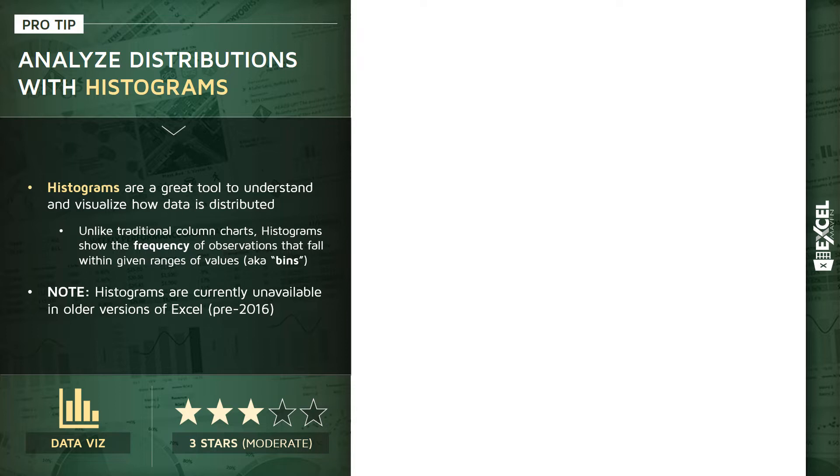When I talk about distribution, I'm talking about the frequency of observations or rows that fall within given ranges of values, which we call bins.